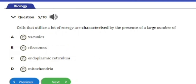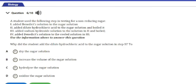Question 5: Cells that utilize a lot of energy are characterized by the presence of a large number of — A) Vacuoles, B) Ribosomes, C) Endoplasmic reticulum, D) Mitochondria. Cells that utilize a lot of energy are characterized by a large number of mitochondria, because the mitochondria is the powerhouse of the cell where energy is released. The answer is option D.